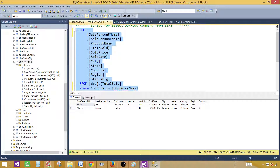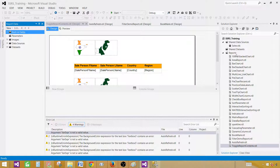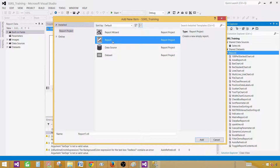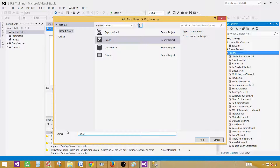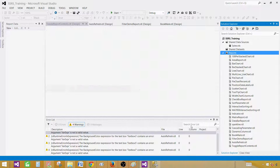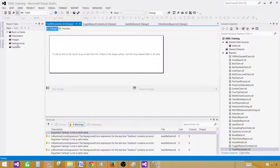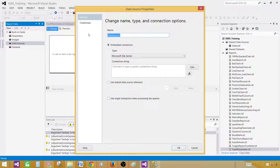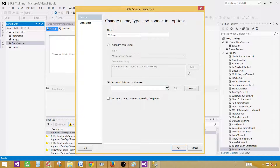Go to SSDT, right-click on the report, add a new item, click on Report, and provide the name — I'm going to call this one 'Top N Parameter Value'. Then go to Data Sources and add a data source. Provide a name; let's call this one DSSales. We are going to use the shared data source reference.